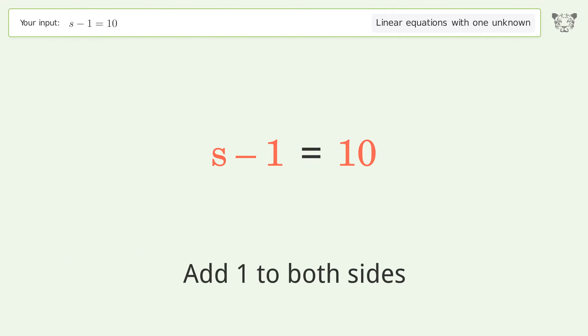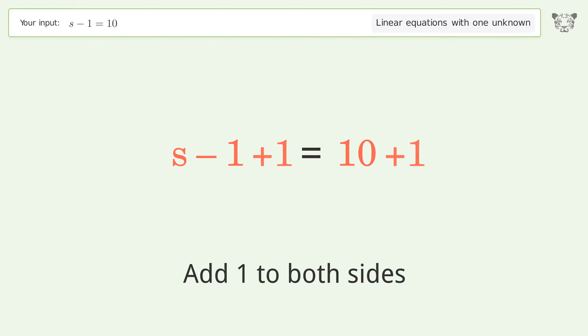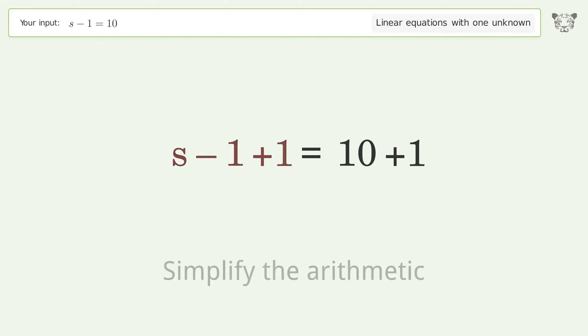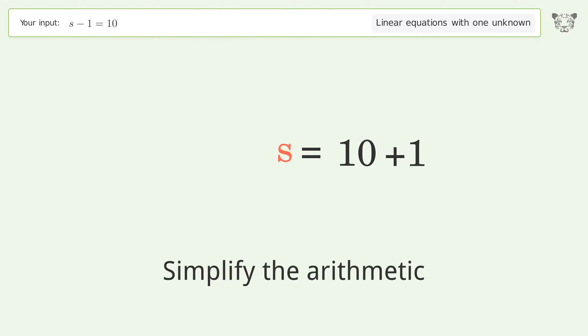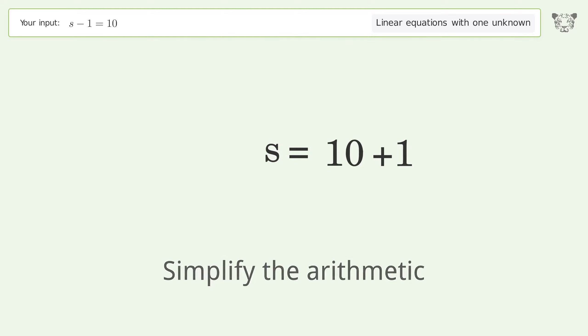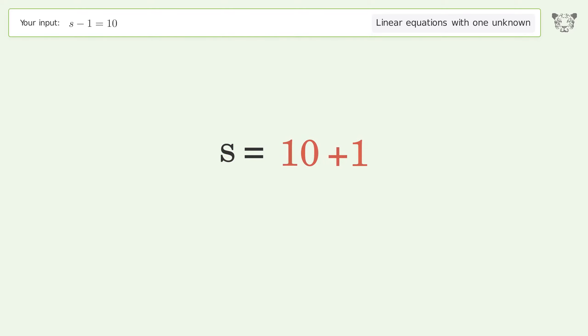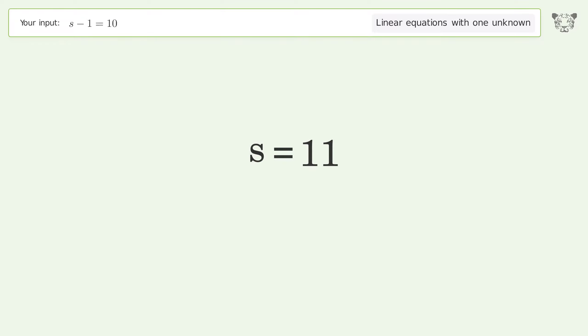Add one to both sides, then simplify the arithmetic. And so the final result is s equals 11.